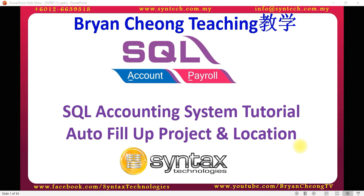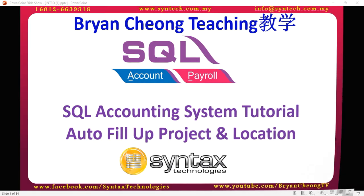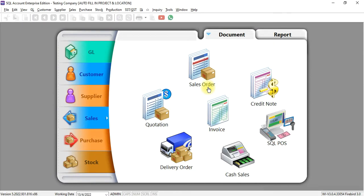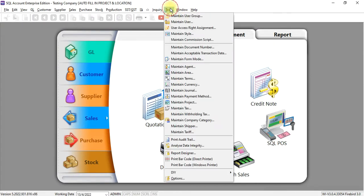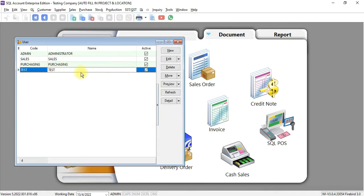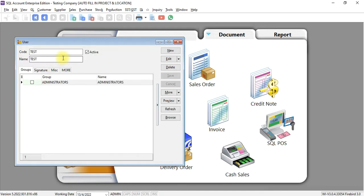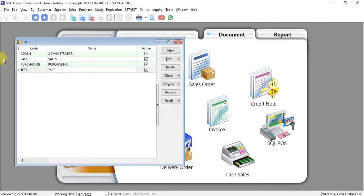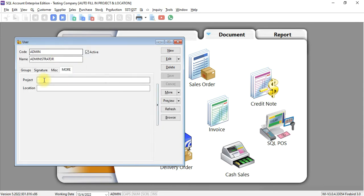Let's log into SQL. In SQL, for the customization, we will create under maintain user. For example, we have created a user called test. For this user, we fix the project as P1 and location is KL. For admin user, I don't fix anything.